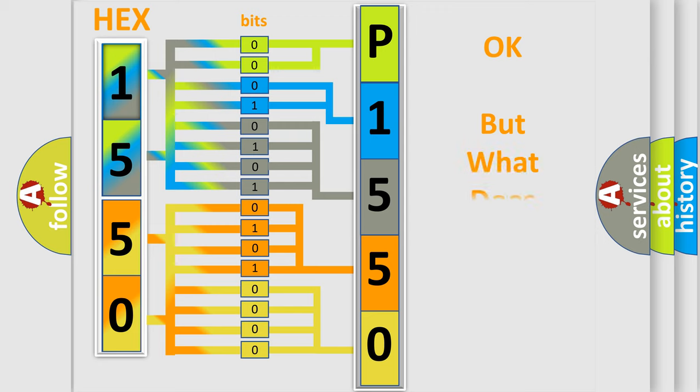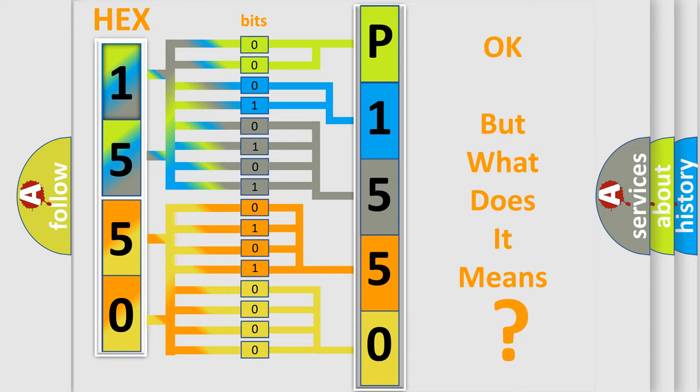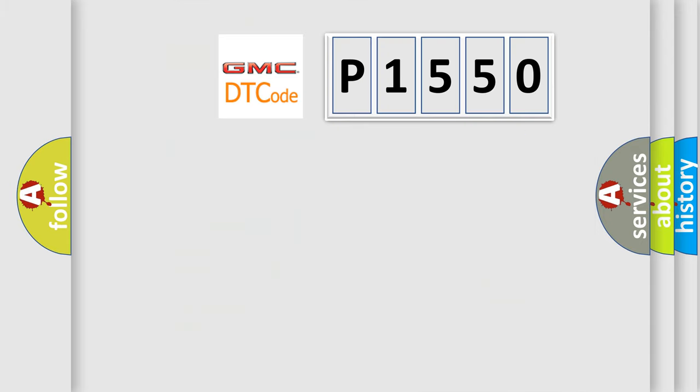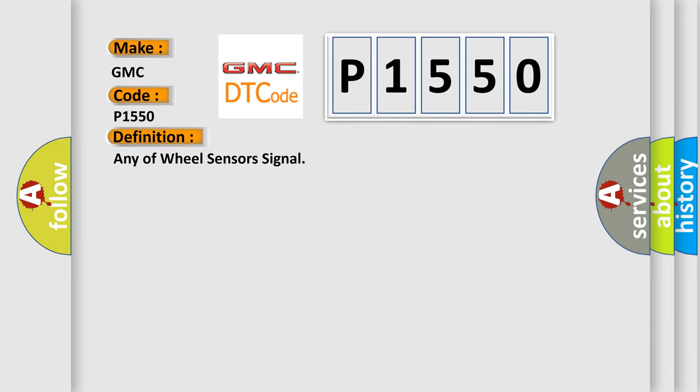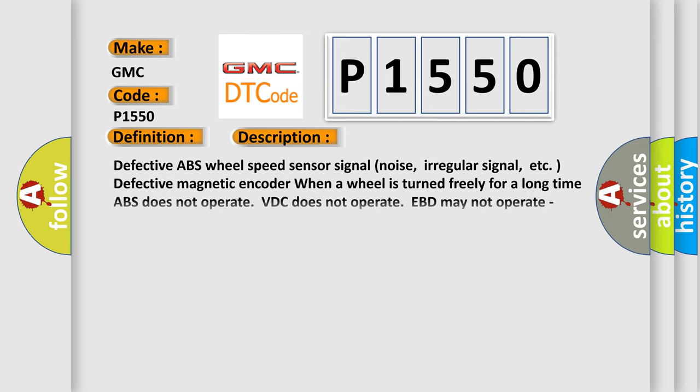The number itself does not make sense to us if we cannot assign information about what it actually expresses. So, what does the diagnostic trouble code P1550 interpret specifically for GMC car manufacturers?